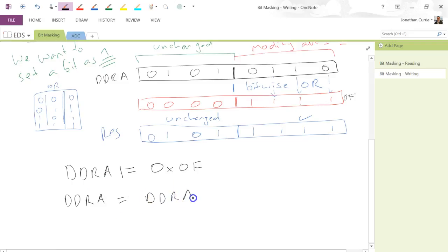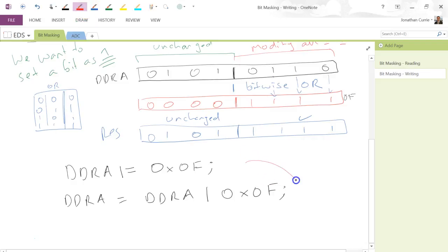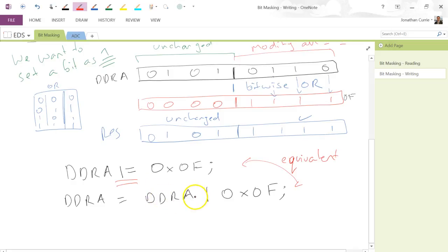Another equivalent way of writing that is DDRA = DDRA | 0x0F. Both of these are equivalent — the first is just the shorthand version, like += or *= or /=. It says: take what's in DDRA now, apply the mask to it, modify the bits to get the result, and install the result back into DDRA.